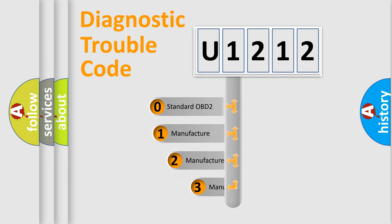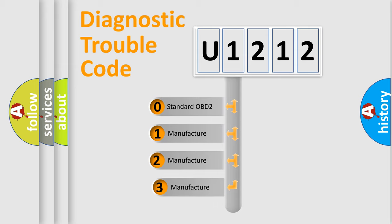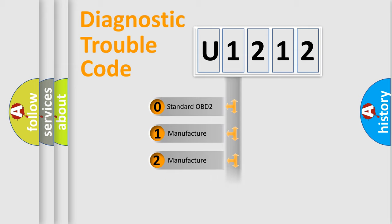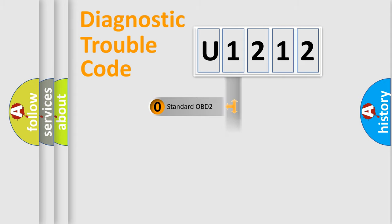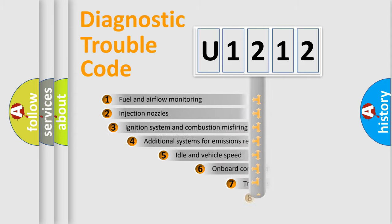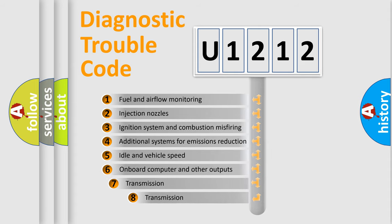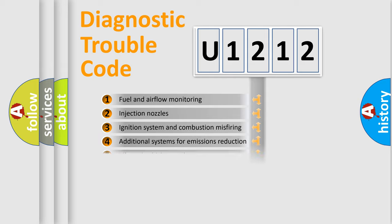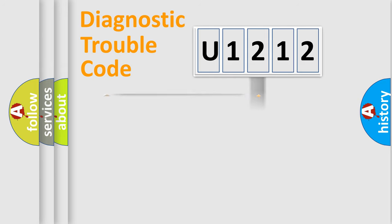If the second character is expressed as zero, it is a standardized error. In the case of numbers 1, 2, 3, it is a more prestigious expression of the car-specific error. The third character specifies a subset of errors. The distribution shown is valid only for the standardized DTC code.